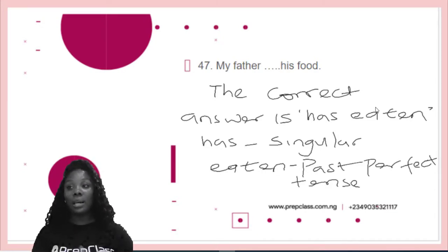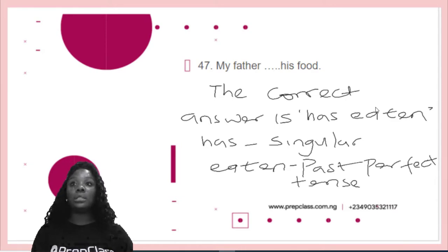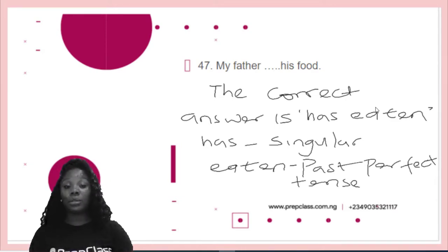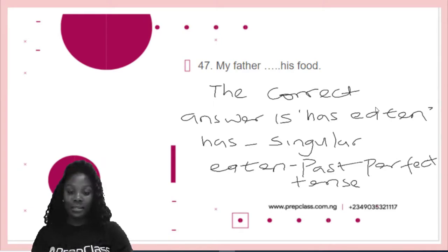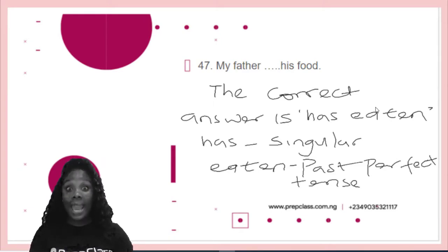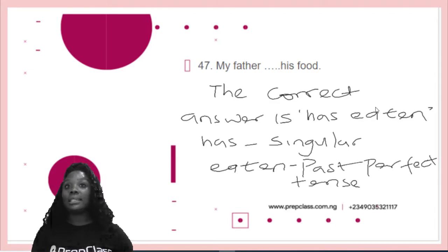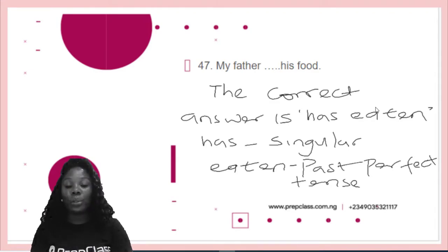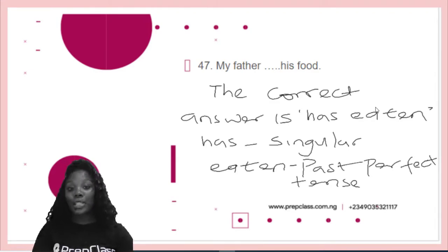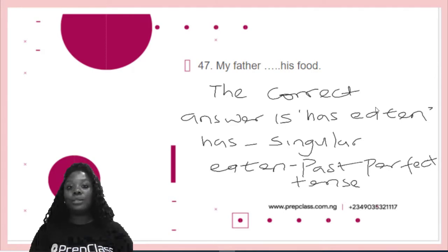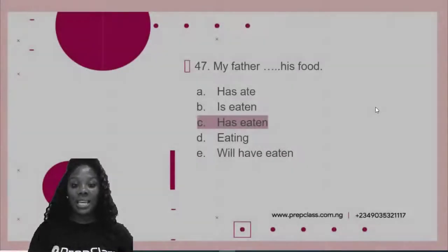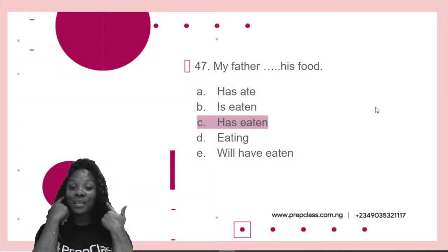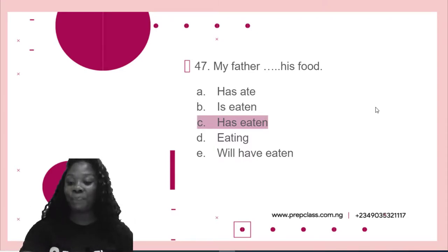So this singular has is actually an auxiliary verb, and it goes with the past perfect tense. There's nothing like has ate or has eat — we can only have has eaten. Has written. So there we have it: my father has eaten his food. Option C: has eaten his food. You see, it sounds better in our ears. Doesn't it?